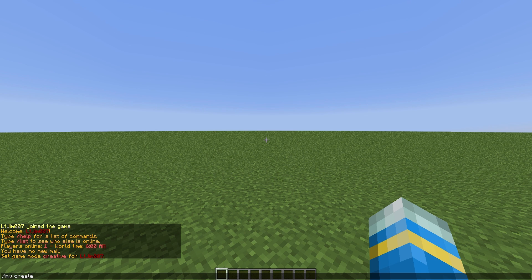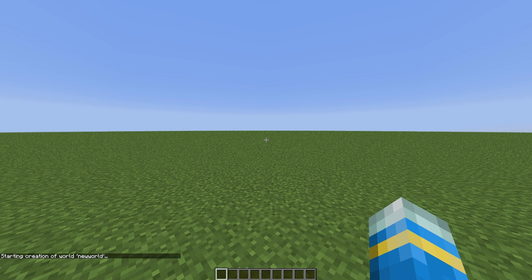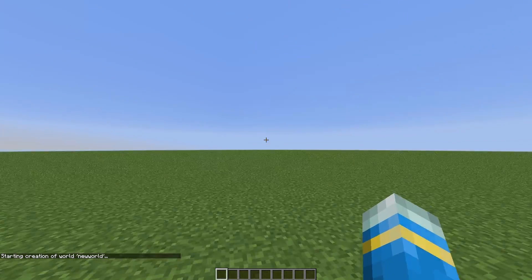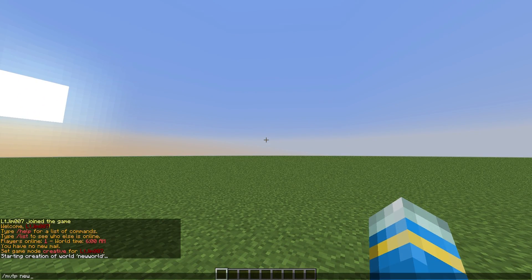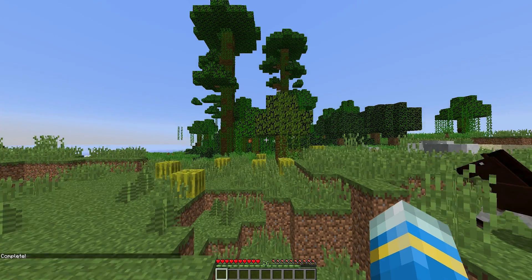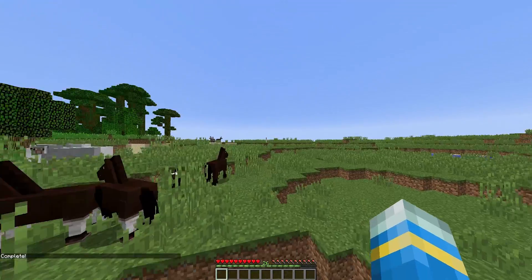At number 4 is Multiverse, which is the best world management plugin out there. It has so many different features, including creating multiple different worlds with different seeds, different types of worlds such as the nether, the end, void world, and you can use custom generators made by other developers to create amazing worlds such as City World and some really cool terrain generators.